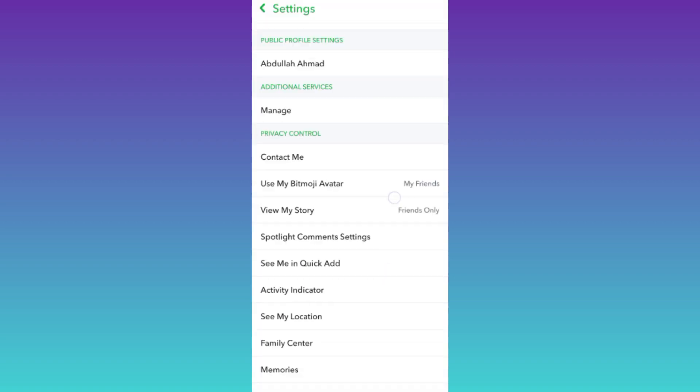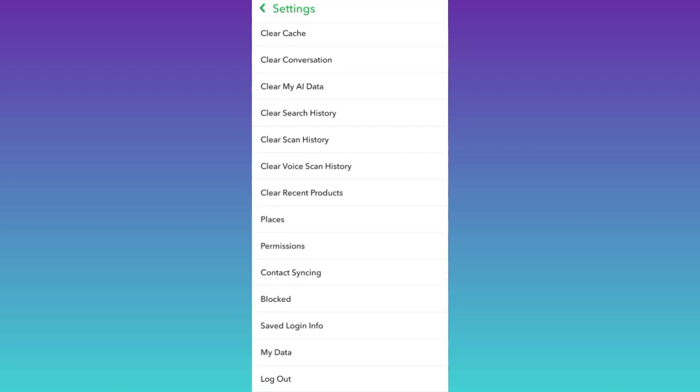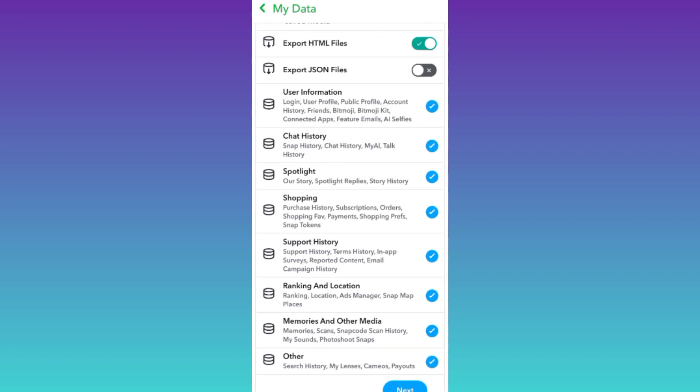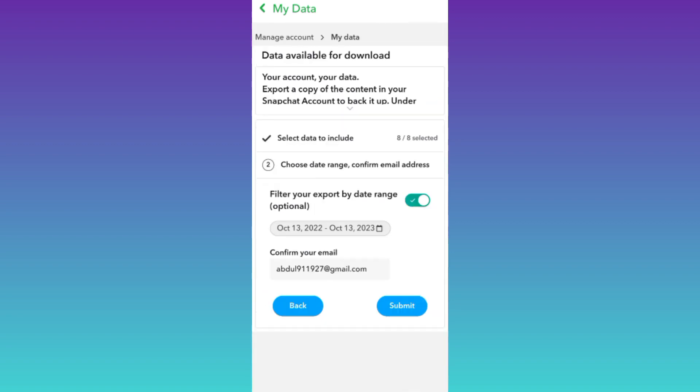Now scroll down and click on the second to last option that says My Data. Enable the first option that says include your memories and other saved media. Once you've done that, scroll down, click next, and then tap submit.